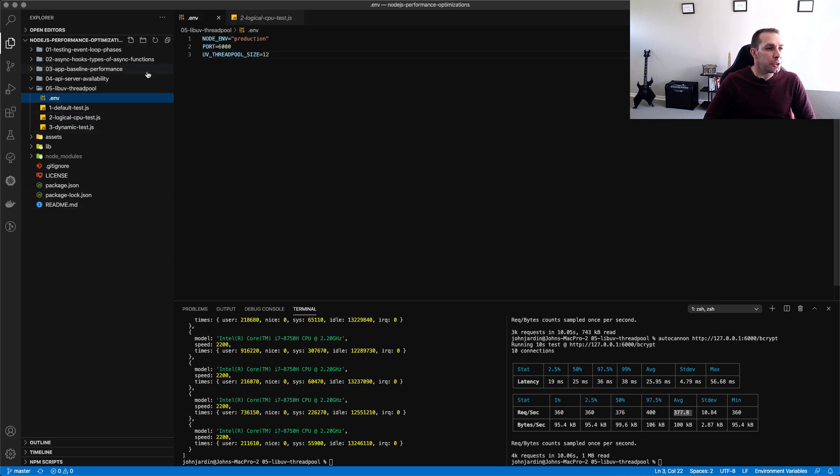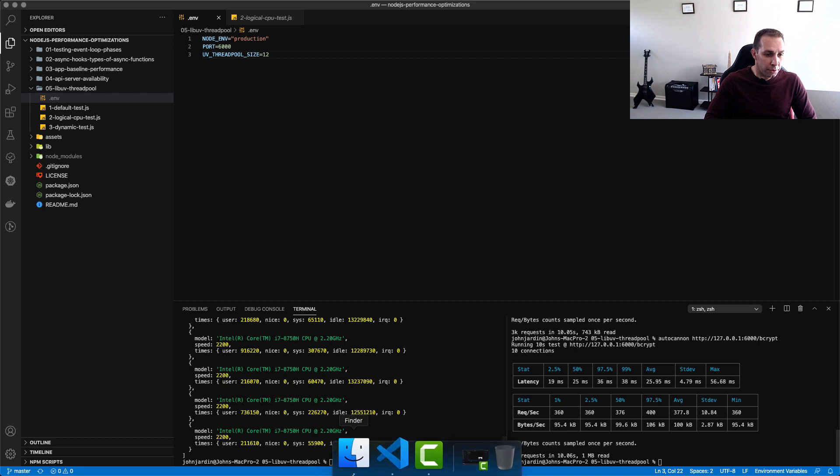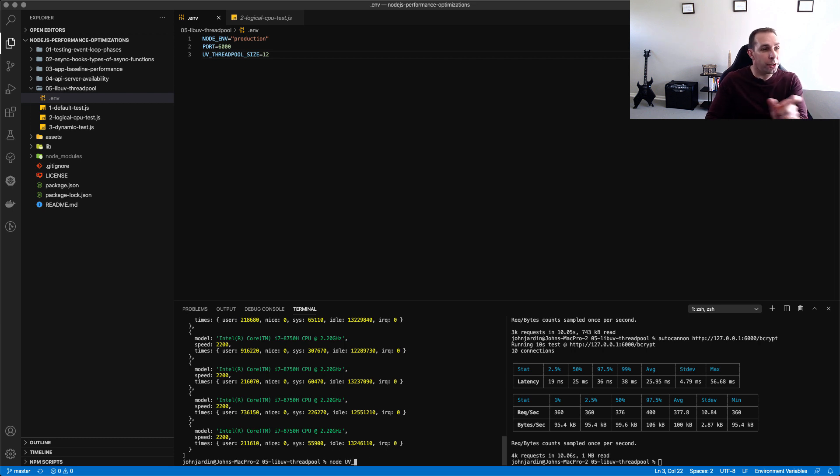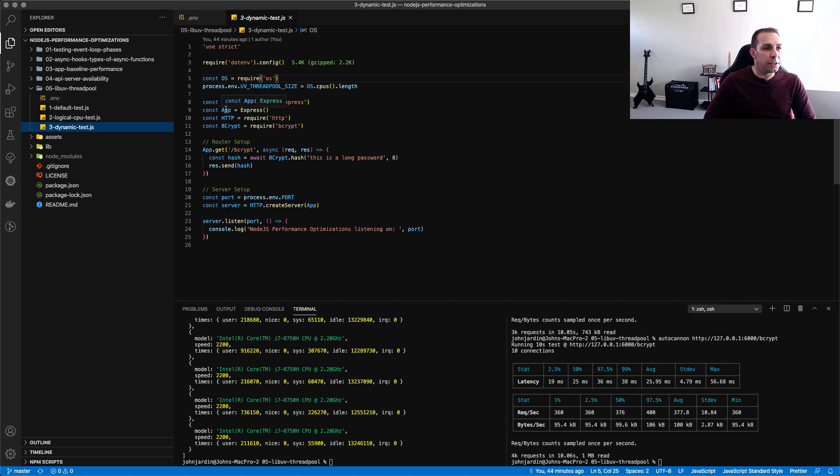The one way that I've already shown you is by just providing it in the dot env file. The second way is you can provide it straight in the command line before you type in node javascript file. You can actually just first set the uv underscore thread pool size over here and then run your javascript file.